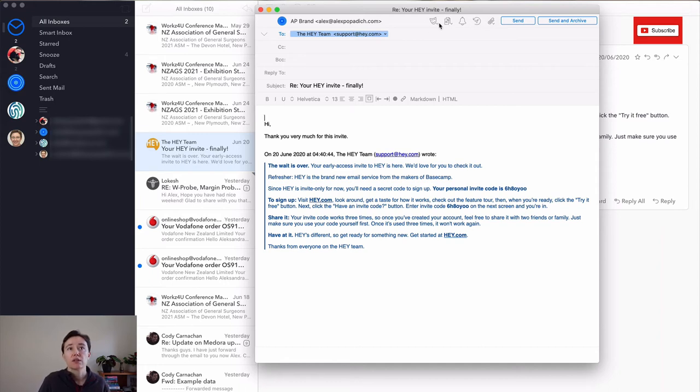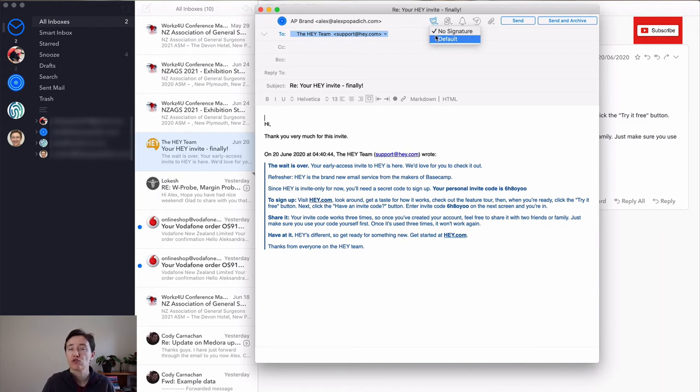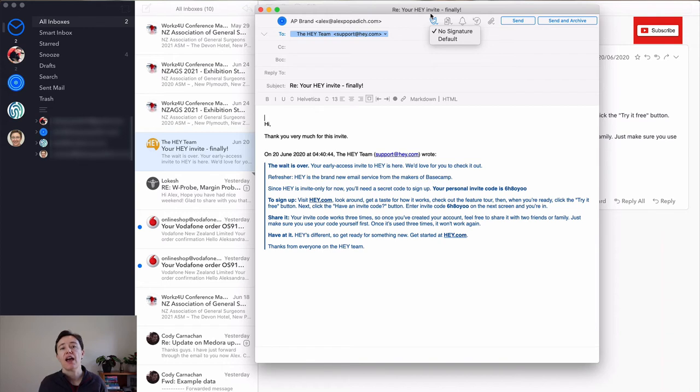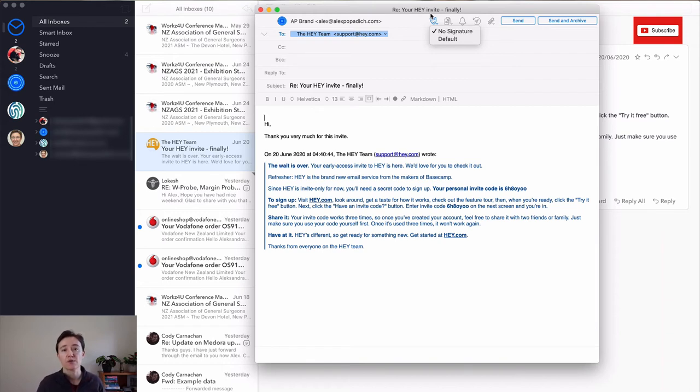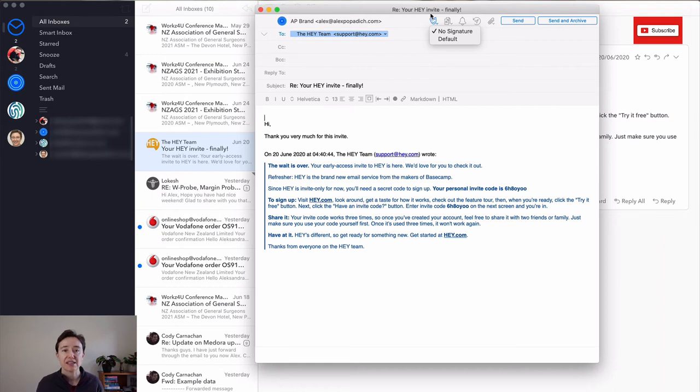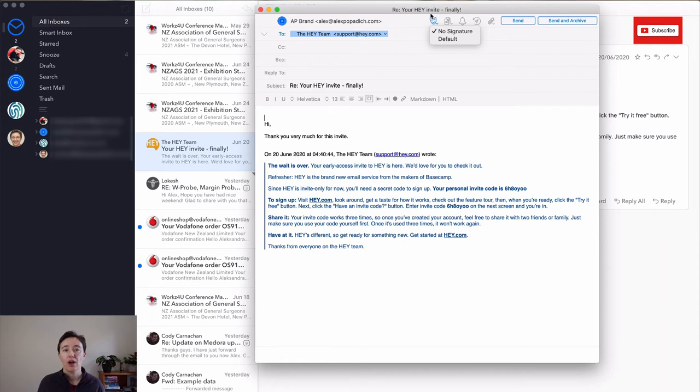This option here is whether you want to use no signature in default. I don't tend to use signatures. I have different signature in the text expander and use them that way. And that way I can customize it per each email rather than per email address I have.